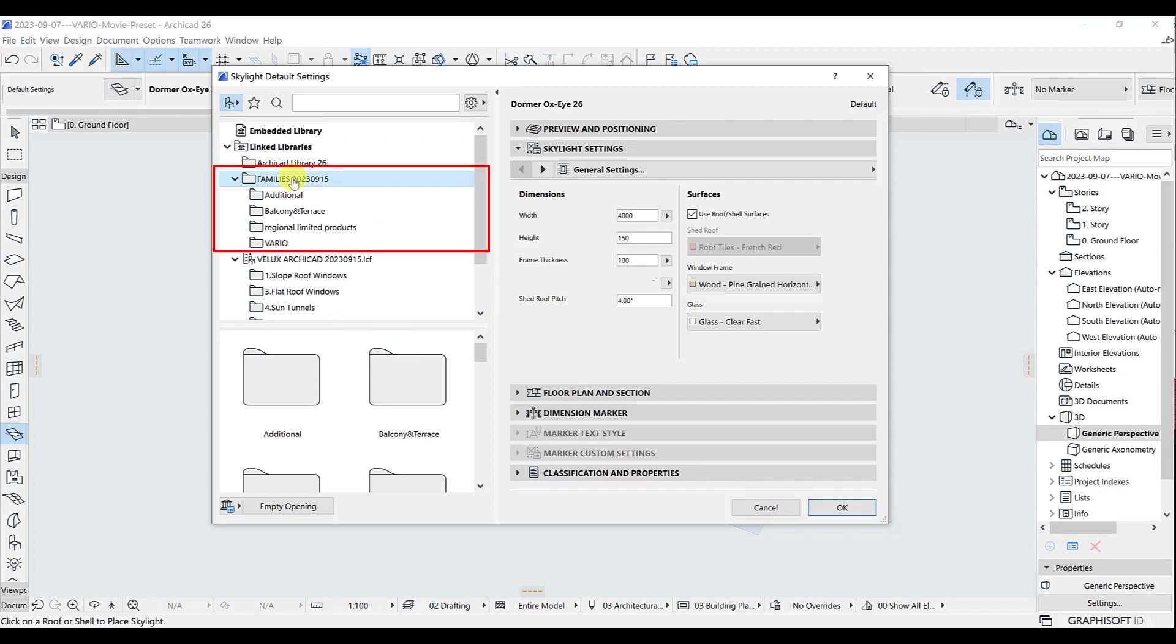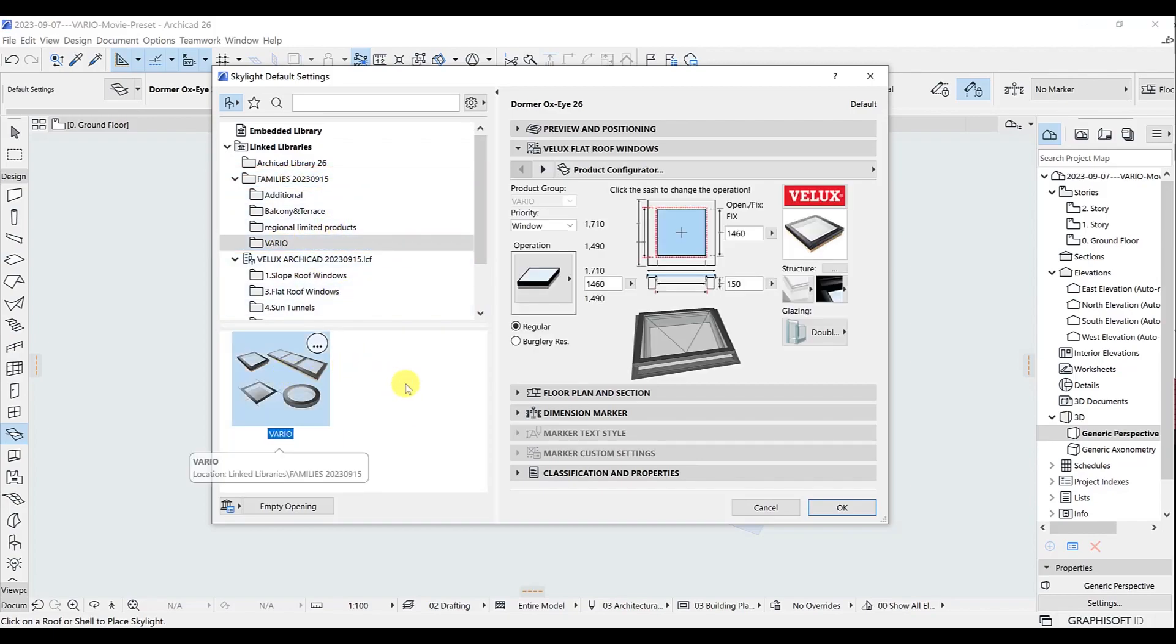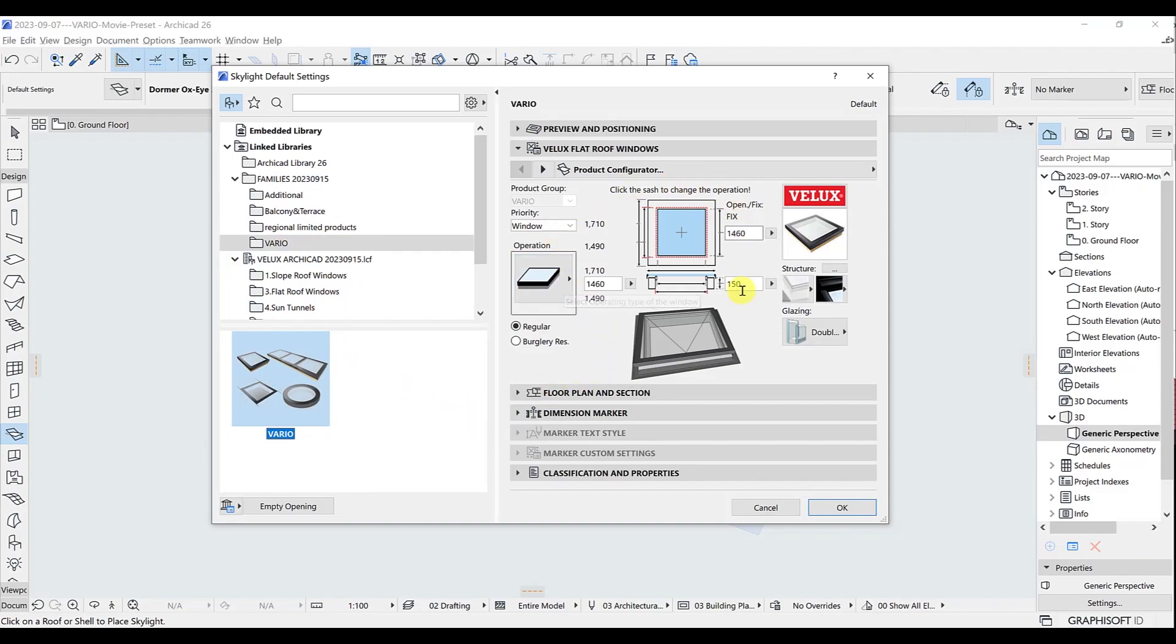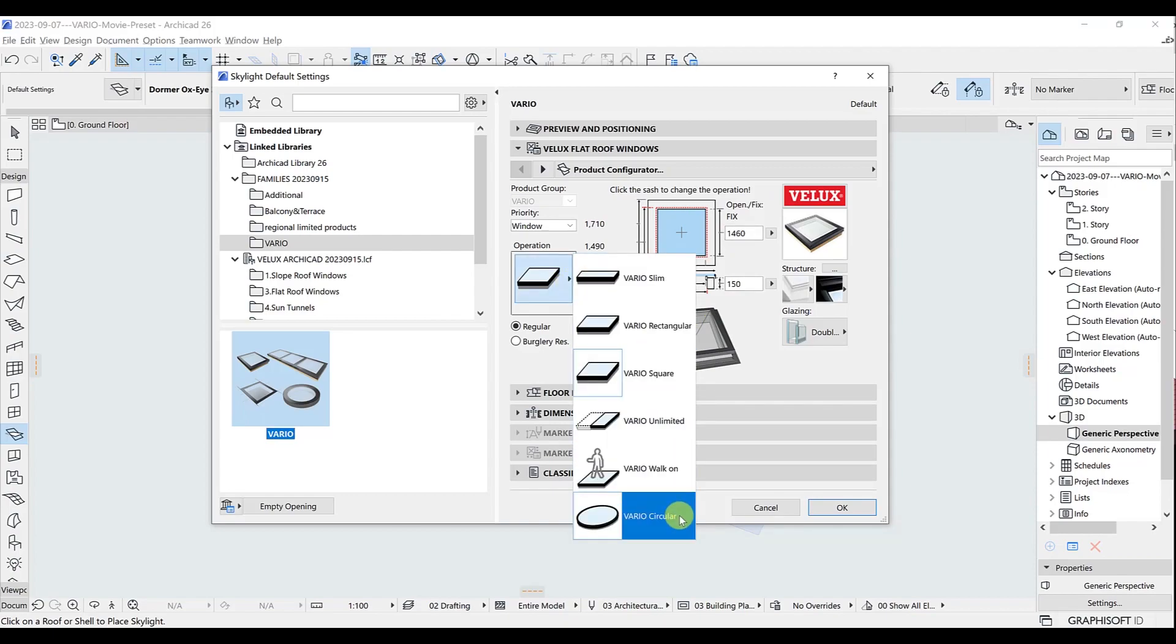All Velux Ferio products are shown in a narrowed down selection under Families, Ferio. Click on the picture on the left and then on this picture on the right to choose between slim, rectangular, square, unlimited, walk-on and circular.